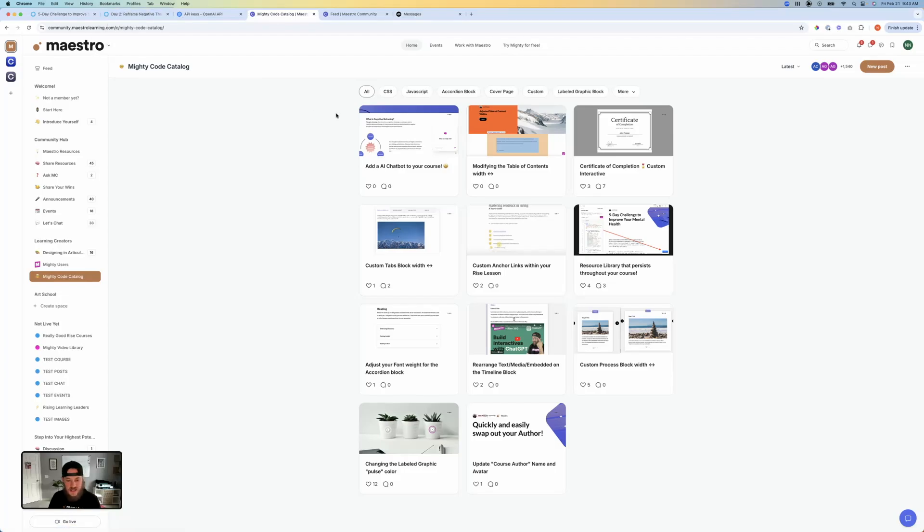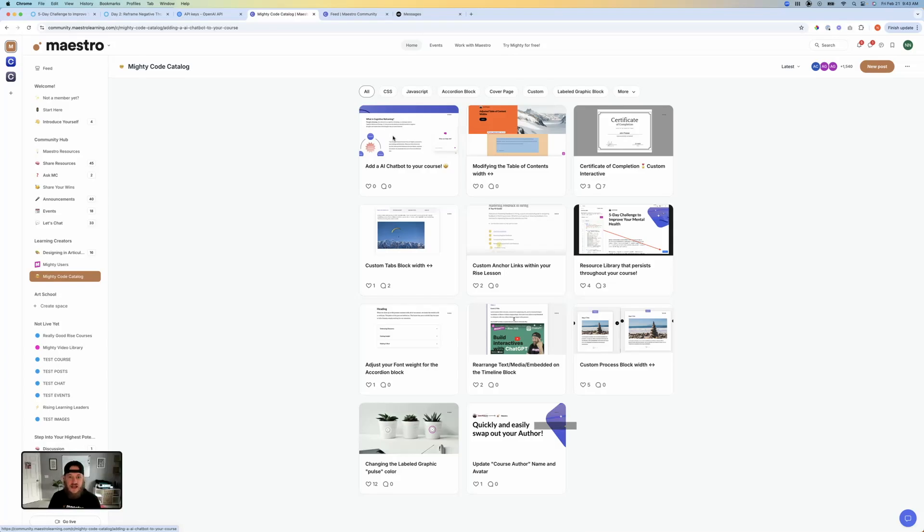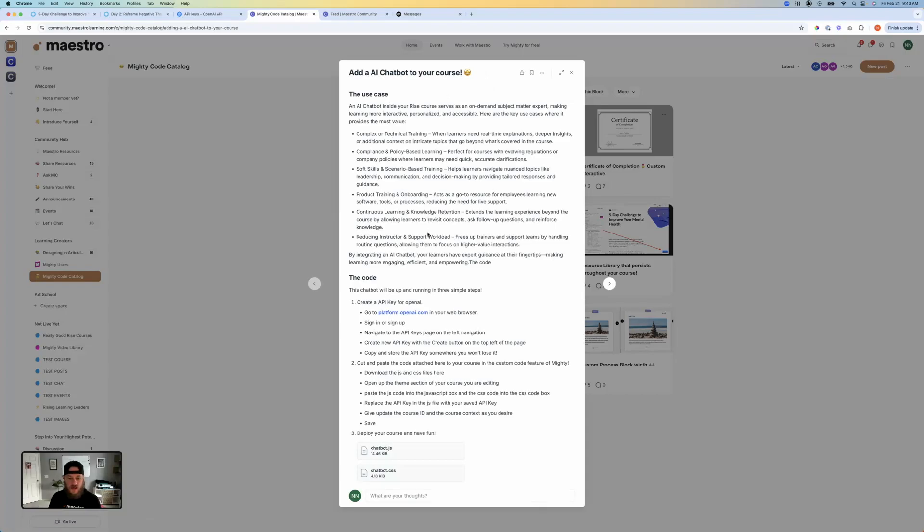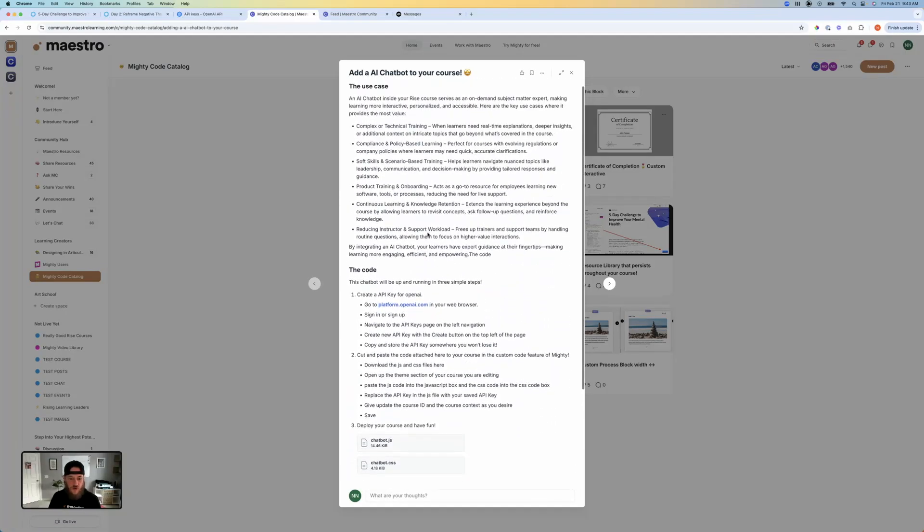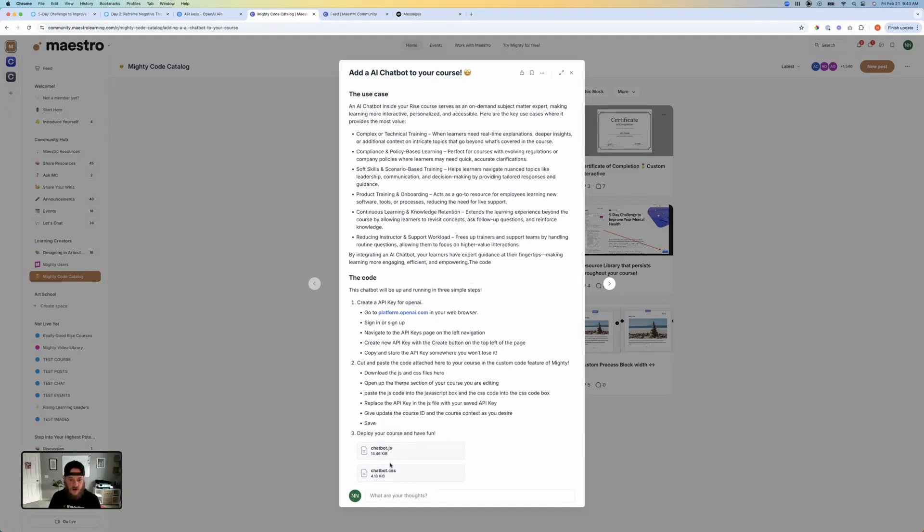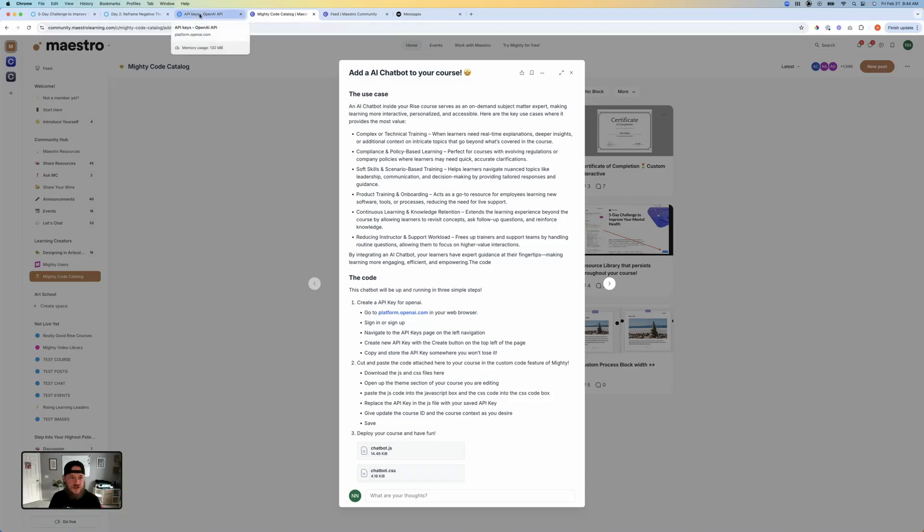So inside of our Maestro Community, which there's a link to inside of our description of this video, that will take you right to the Maestro Community. You can sign up. You can get access to this. And right in here, you can see you've got the files for the chatbot as well as the CSS that I'm using. So you can go get that. It's going to have detailed instructions in it. So sign up. Go check that out.